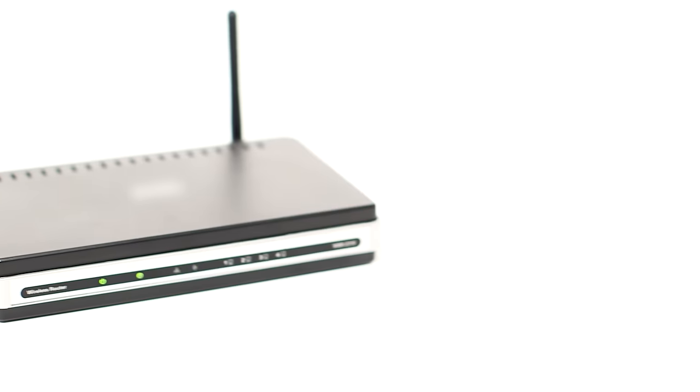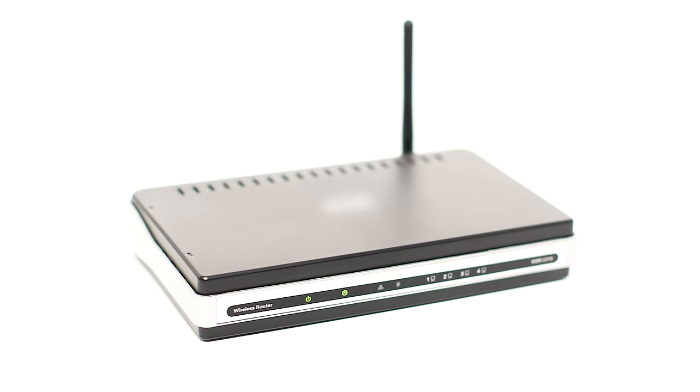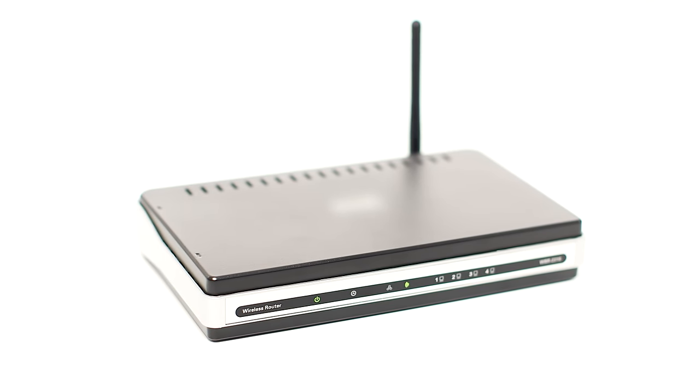Before connecting your printer to the network, confirm that your wireless router is available and properly set up. Also, confirm that your computer is connected to the network.